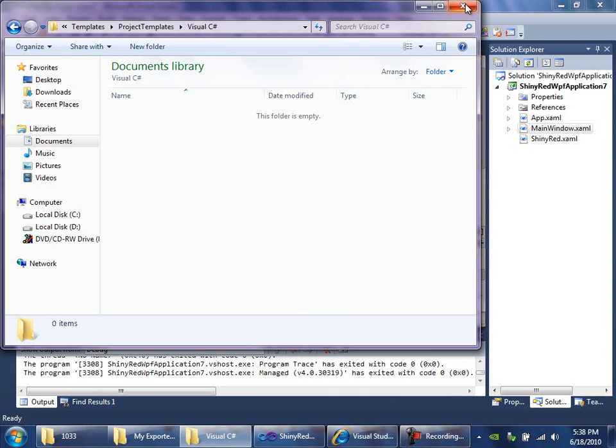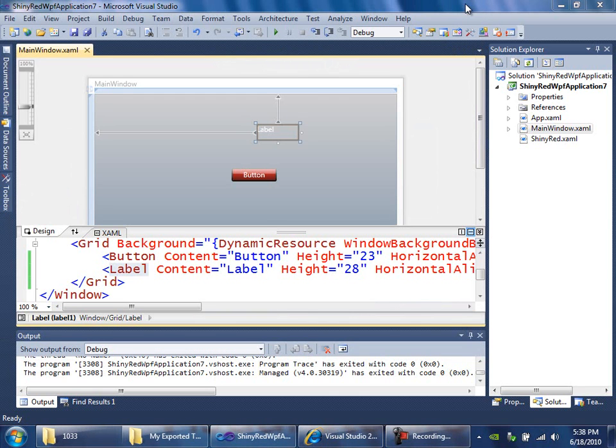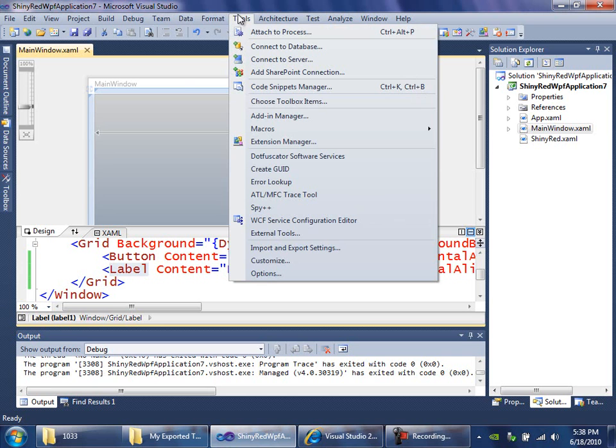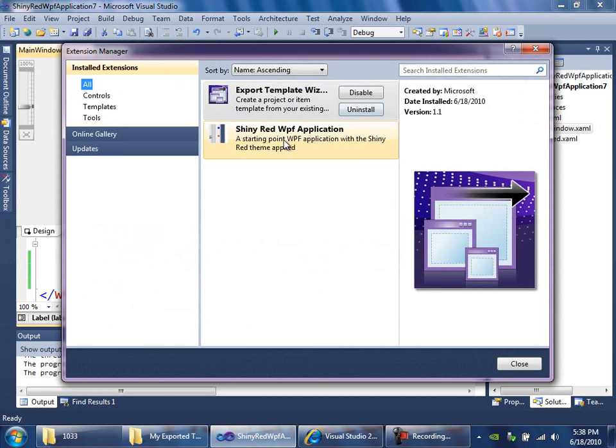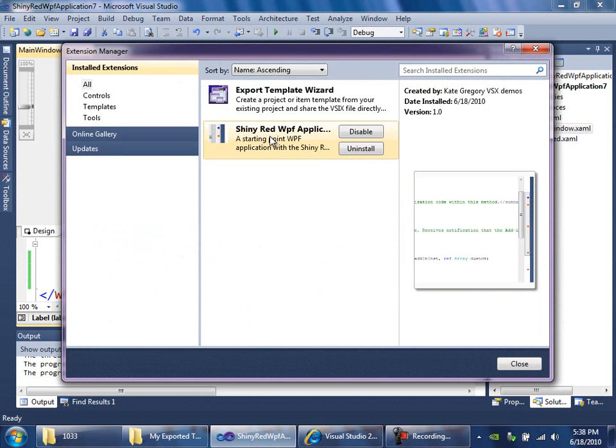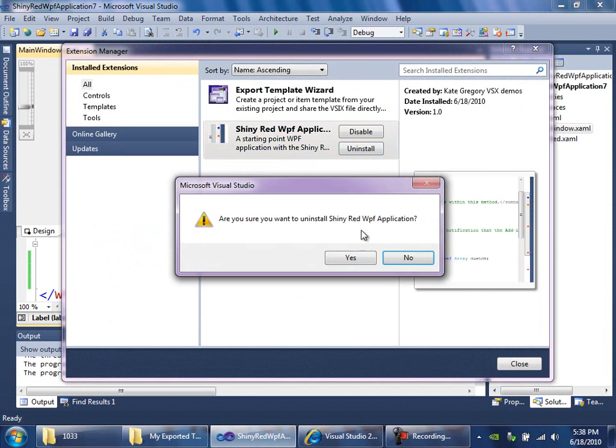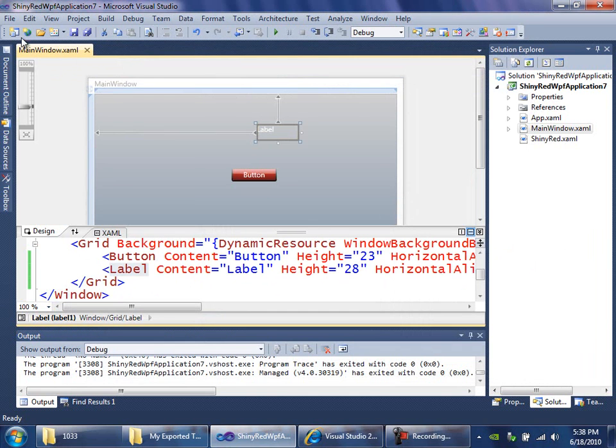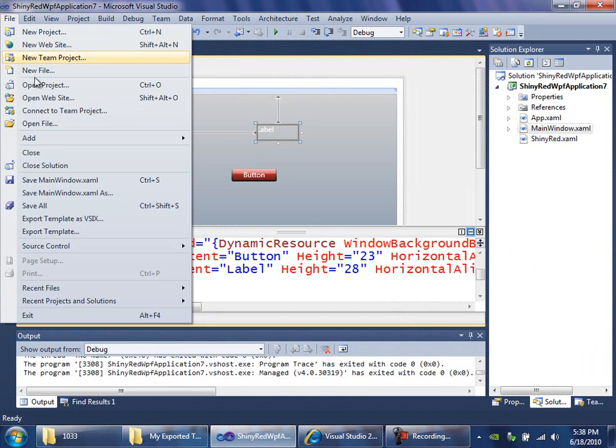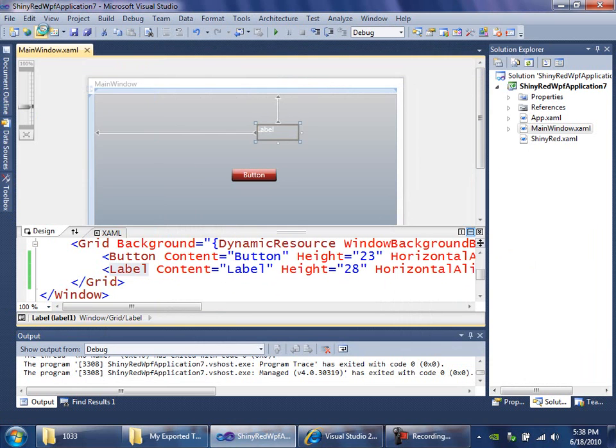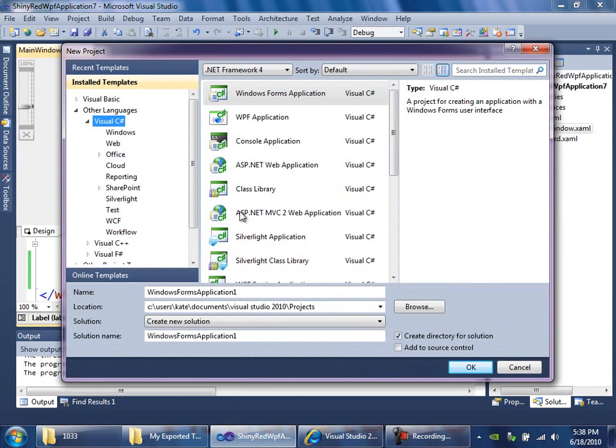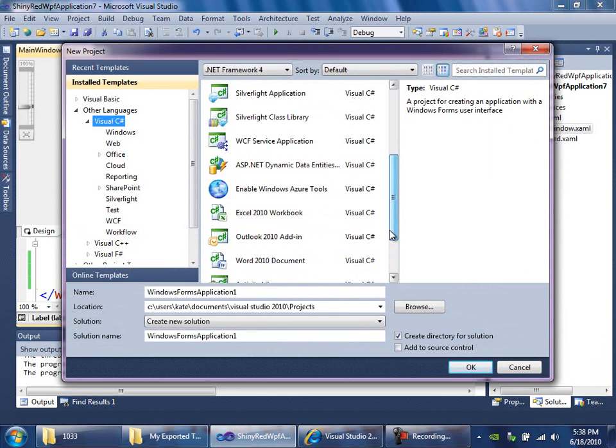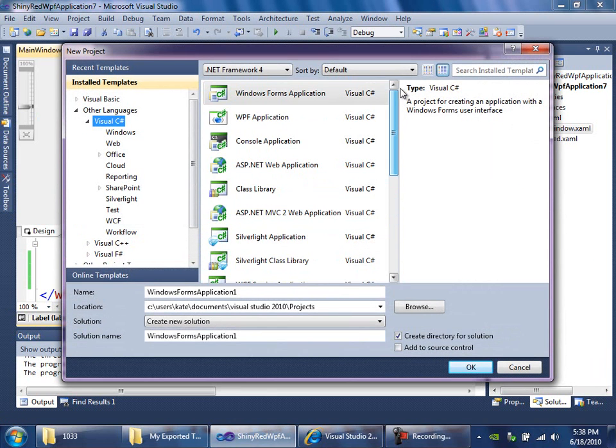It's now done through the extension manager the same way that it was installed. So if I don't want to have this template in here anymore, I go into extension manager, choose ShinyRedWPF application, and uninstall it. Once I've done that, if I go into new, there's no sign of it because it's gone.